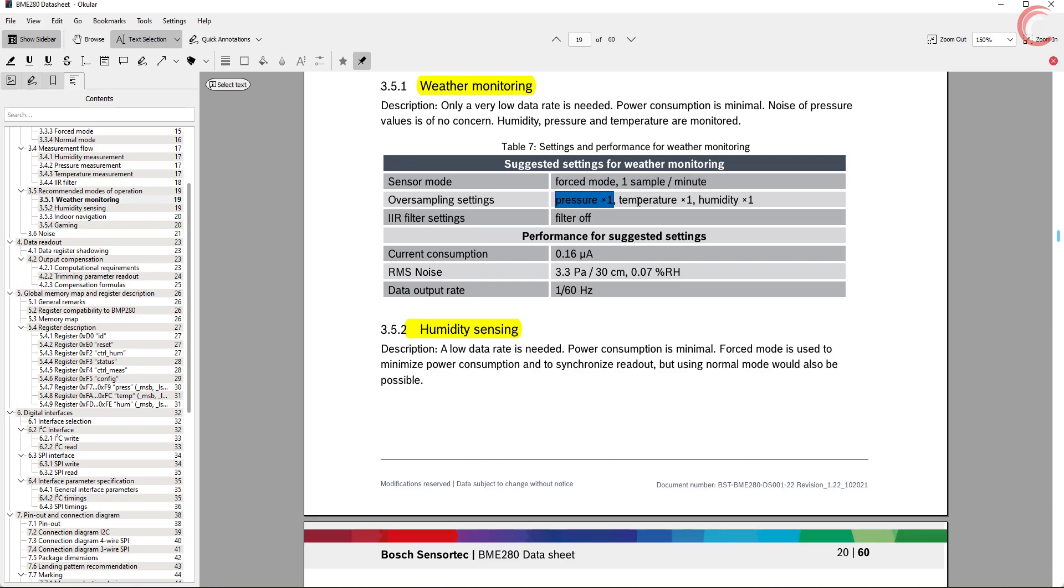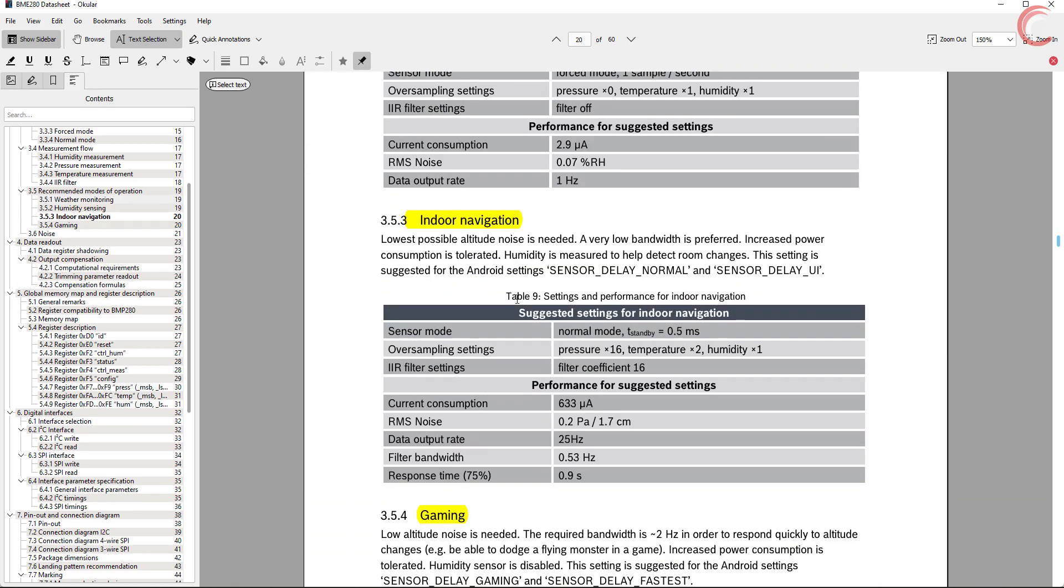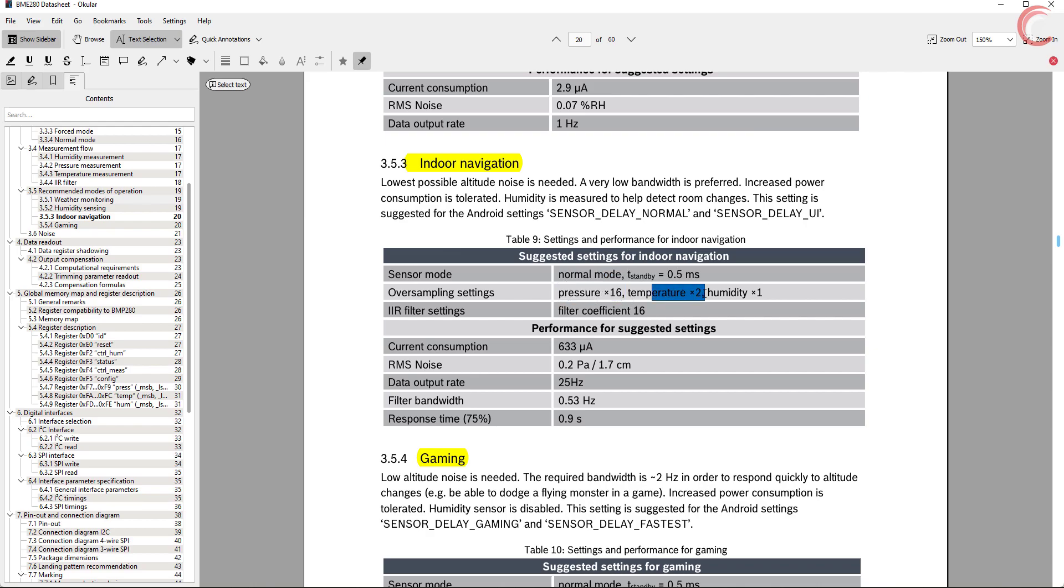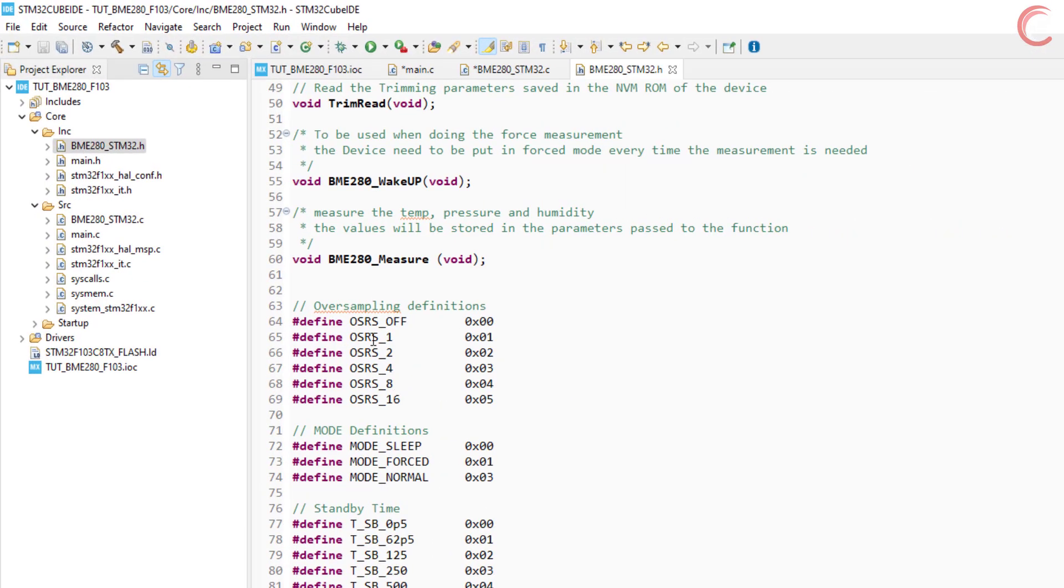Similarly there are other examples, but in this tutorial, I will use the indoor navigation. Here I will use the normal mode, with standby time of 0.5 milliseconds. The pressure oversampling is 16, and that for temperature is 2, and 1 for humidity. So let's set the temperature oversampling to 2, pressure to 16, and humidity to 1.